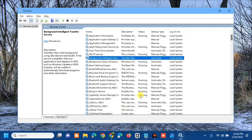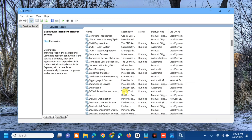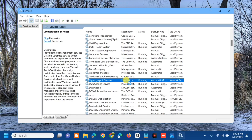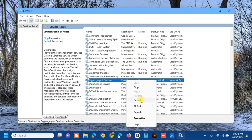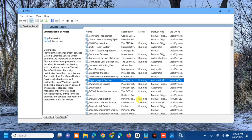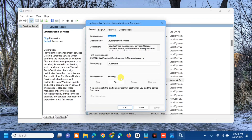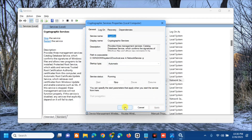The last service to modify is 'Cryptographic Services'. Scroll down and locate it, then right-click. If it is already running, select 'Restart' and wait for the process to complete. Then double-click, go to General Properties, set the Startup Type to 'Automatic', click Apply, and click OK.